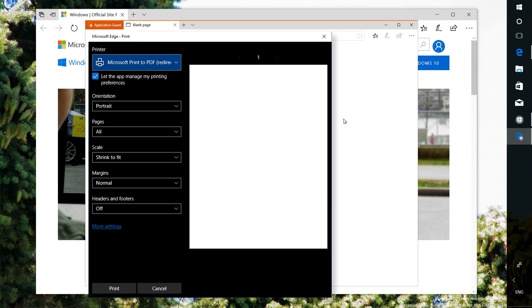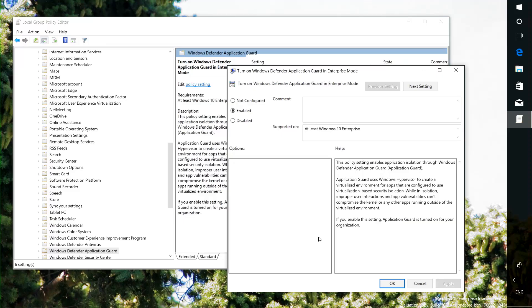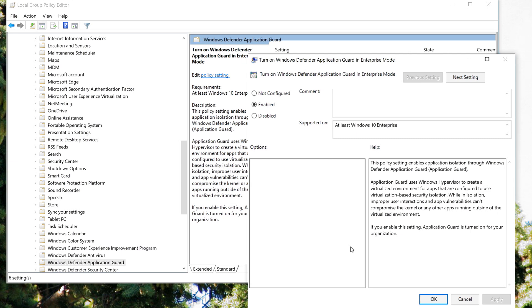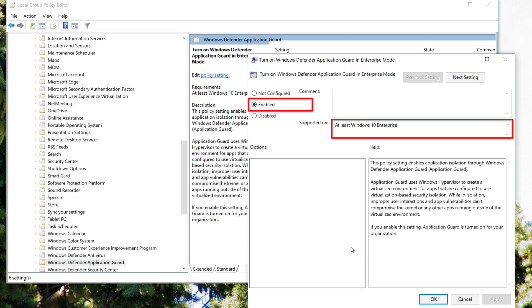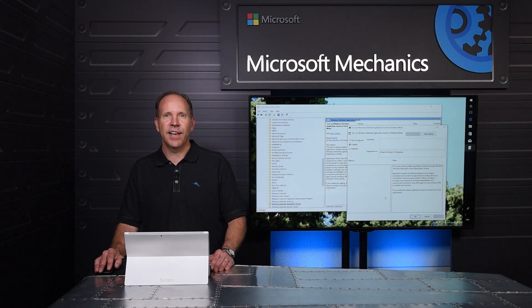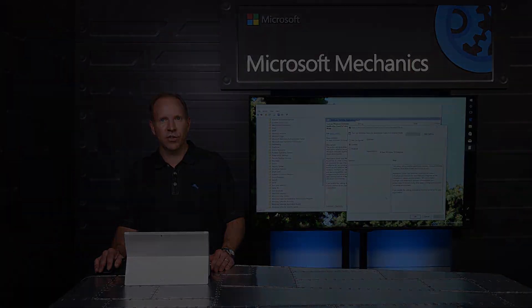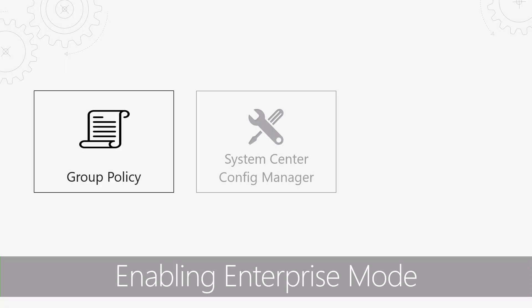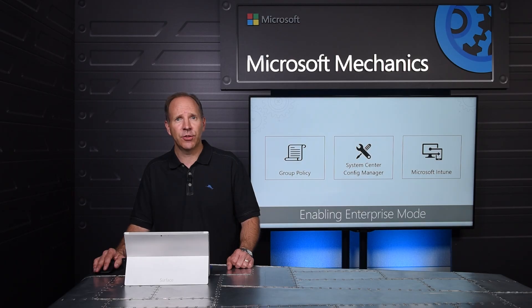All of which can be controlled using group policy. The second way is what we call Enterprise mode. This mode is where the administrator has configured management policy to automatically open untrusted sites in Application Guard. As we can see here, the administrator has enabled Application Guard in Enterprise mode. Enterprise mode is available in Windows 10 Enterprise, and with this enabled, untrusted sites will always open with Edge in Application Guard. In the Enterprise, you can enable Enterprise mode via Group Policy, Configuration Manager, or Intune. Each can configure the settings required to enable Application Guard for your managed PCs.